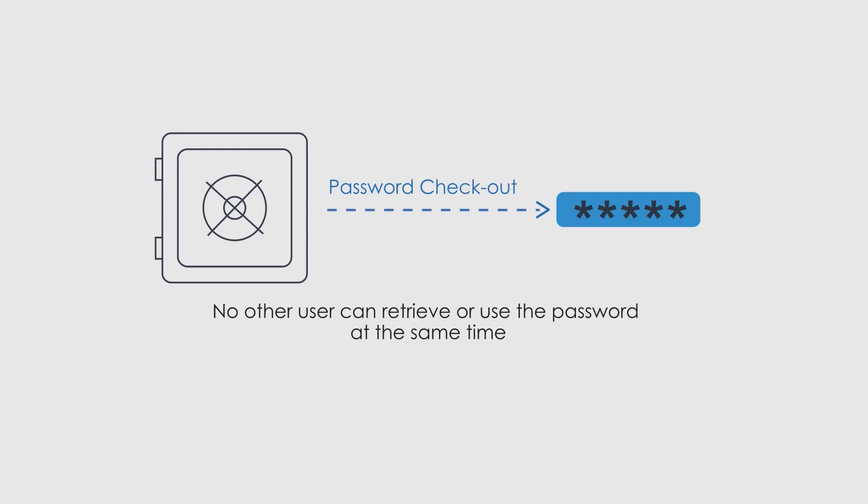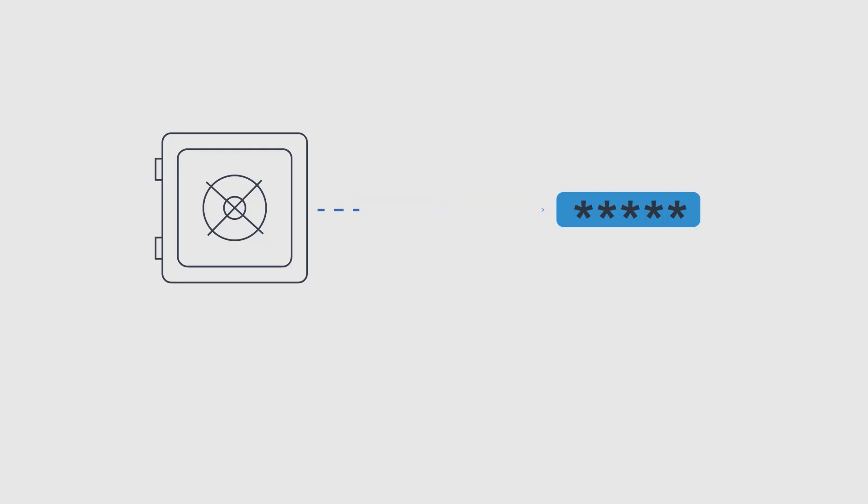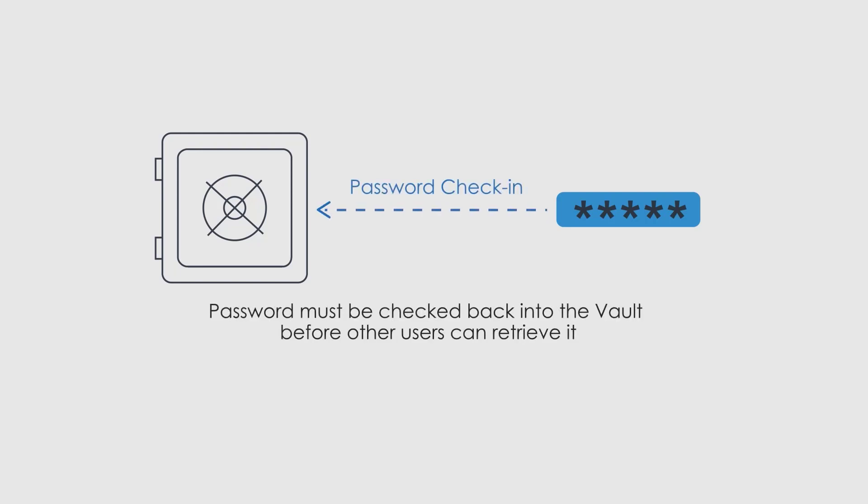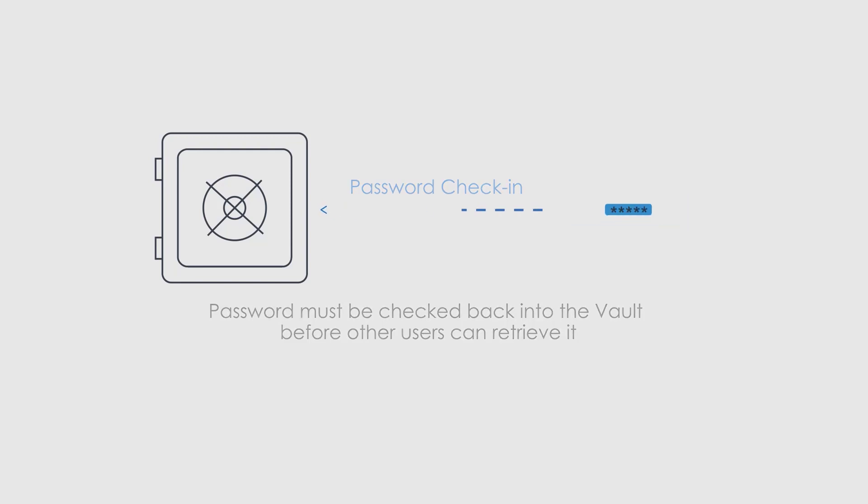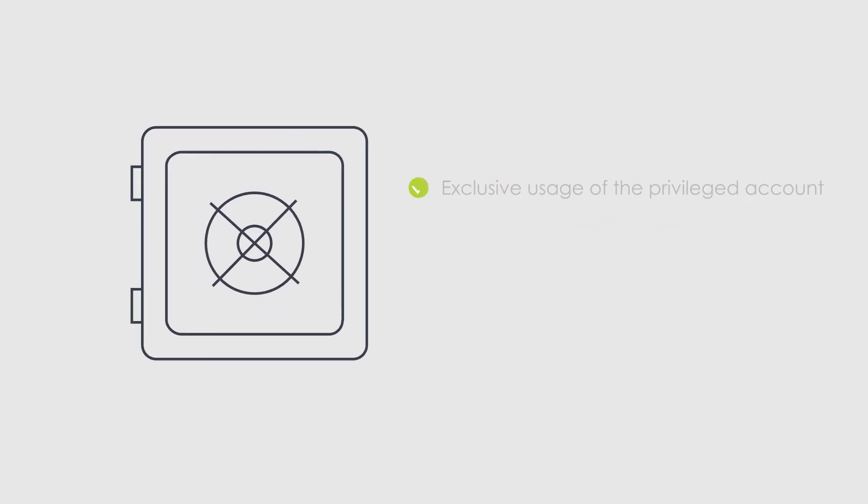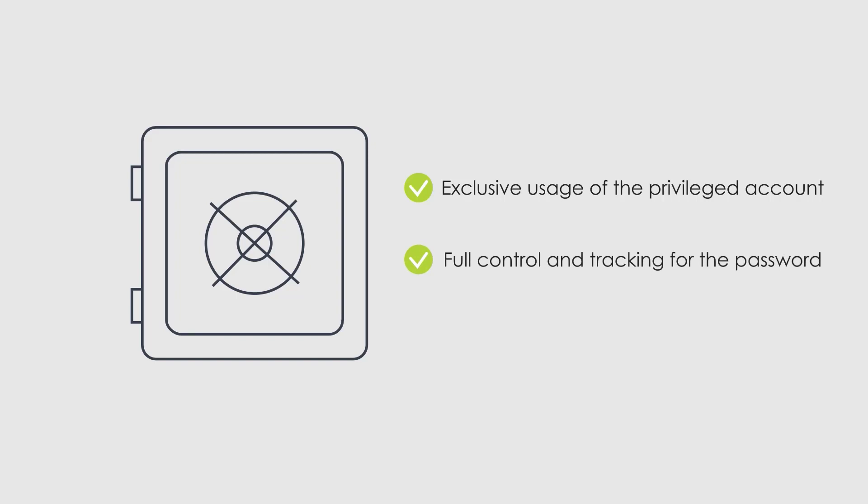After the user has used the password, the password must be checked back into the vault before other users can retrieve it. This ensures exclusive usage of the privileged account, enabling full control and tracking for the password.